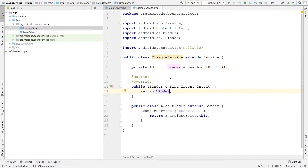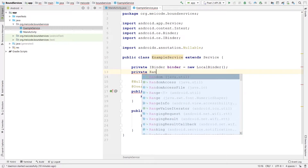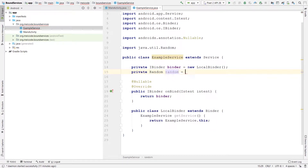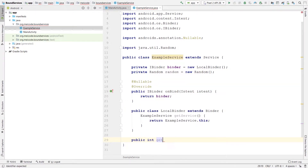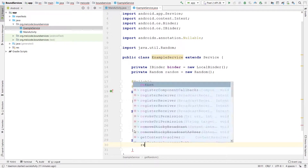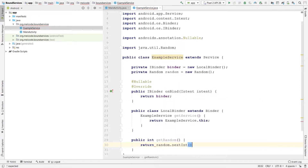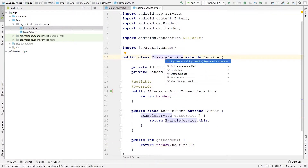This is essentially all we need to connect to our client, but we can have other methods inside this service as well. In this simple application, I'm going to show a random number every second. In Java we have a class called Random. Let's create a private Random field — it comes from java.util. I'll also create a public method called getRandomNumber that returns random.nextInt(), which generates a new random number. That's all we need inside the ExampleService class. We just need to declare it inside our manifest.